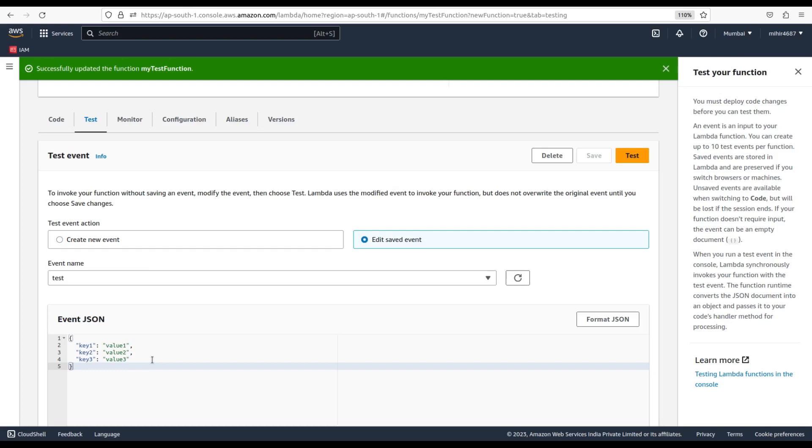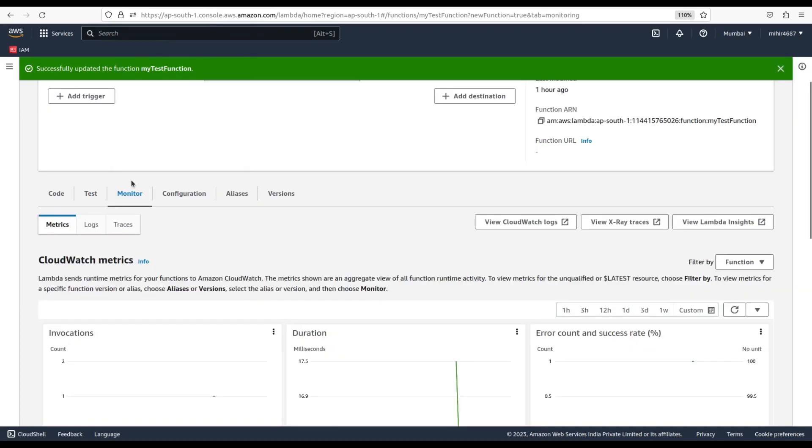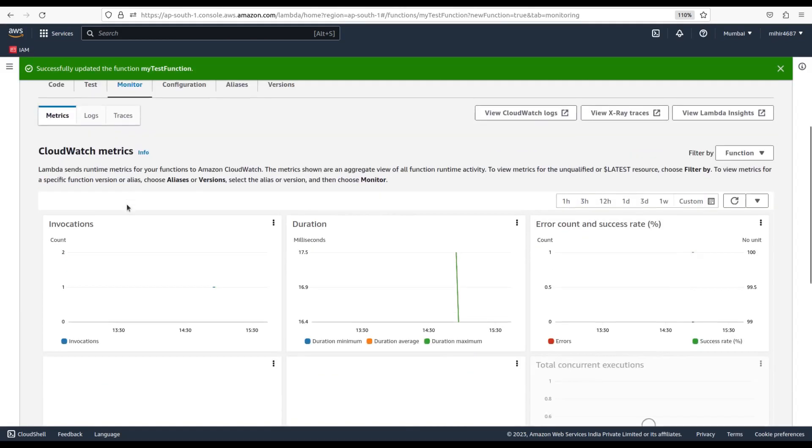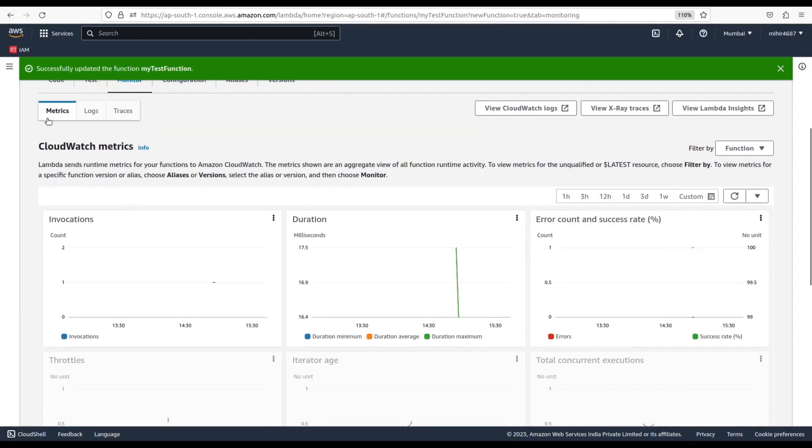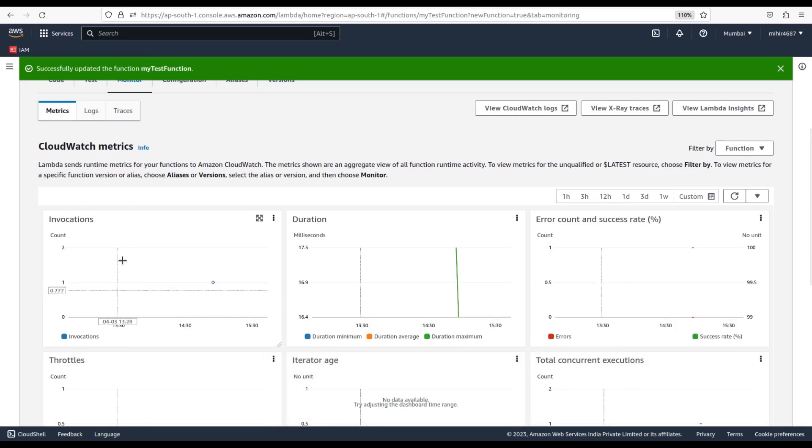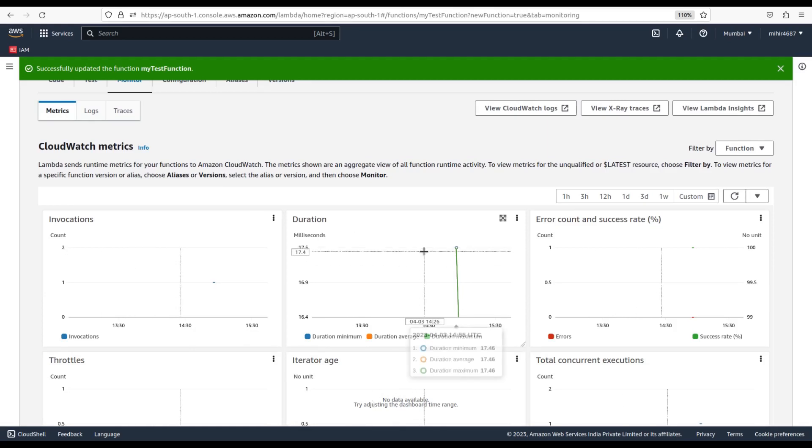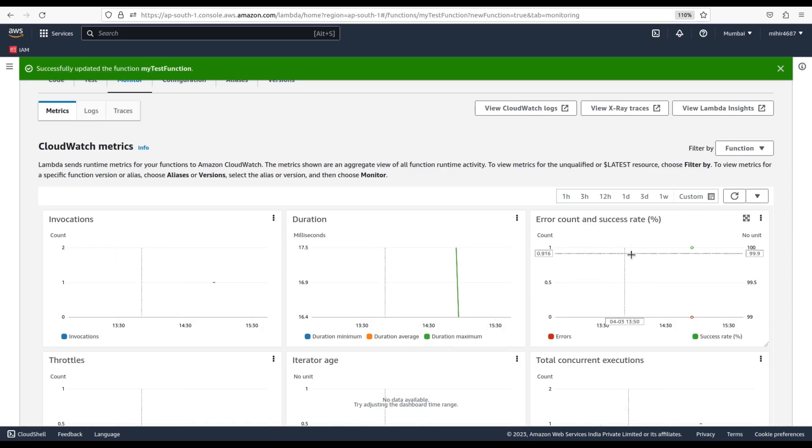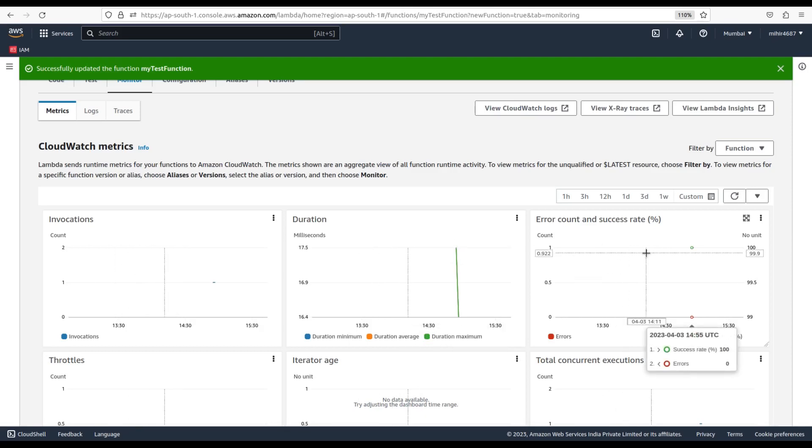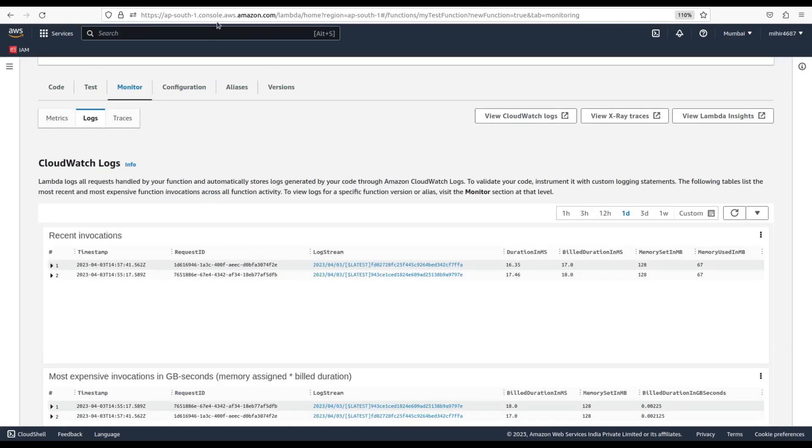Third is Monitor. Monitor option lets you track your Lambda functions from different perspectives. The first option of Metrics will log different parameters of your function in the form of charts, such as Invocations that illustrate how many times your Lambda function has invoked, Duration says what time it took to complete the execution, Error Count and Success Rates shows the percentage amount of error or success of your function.